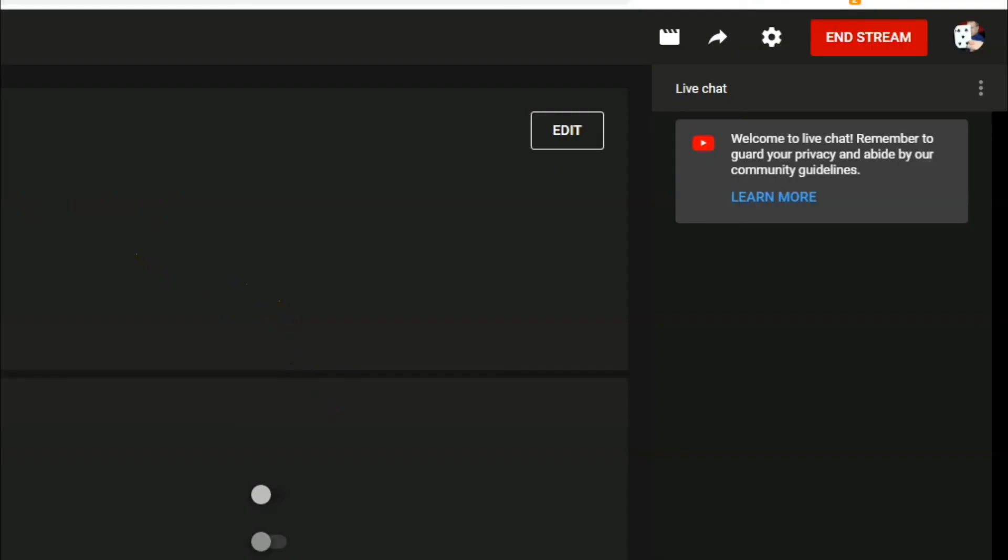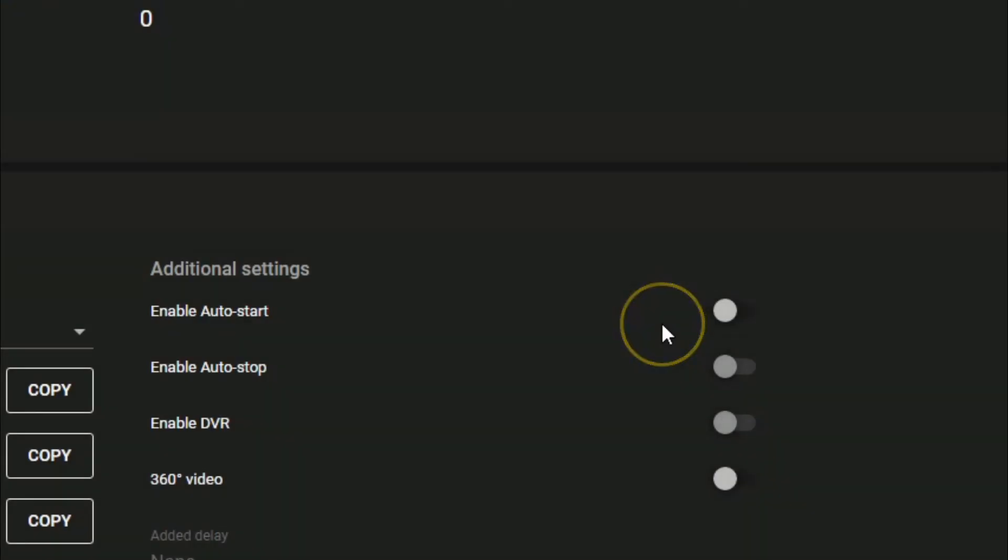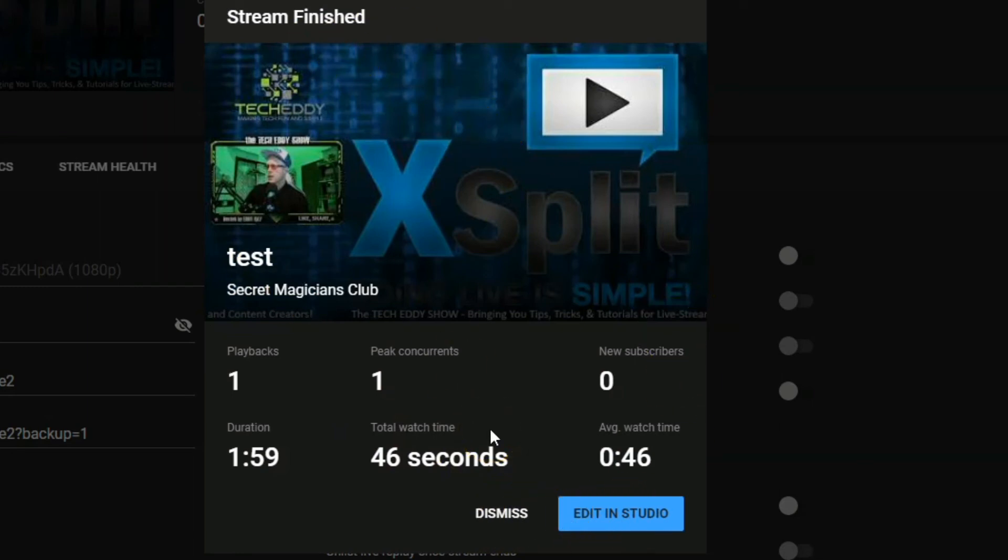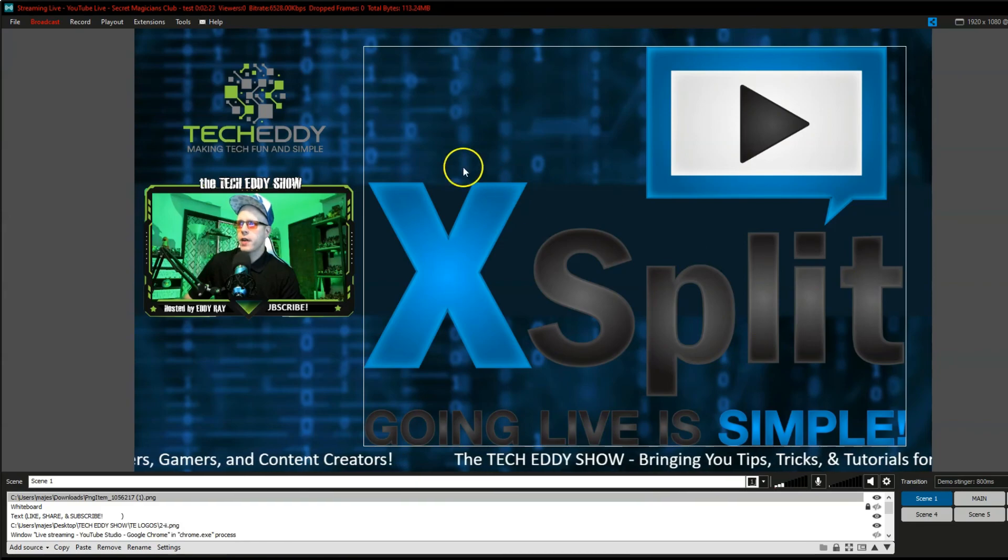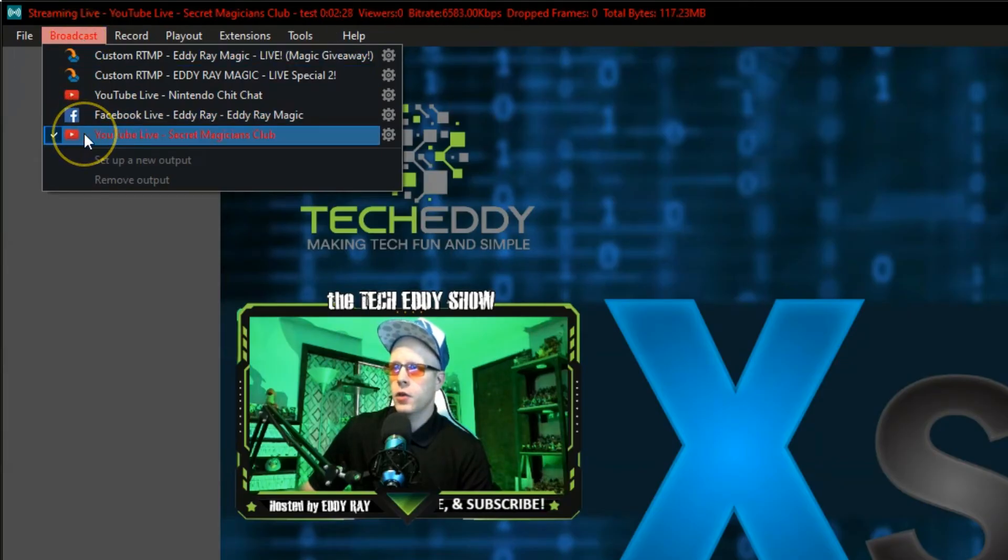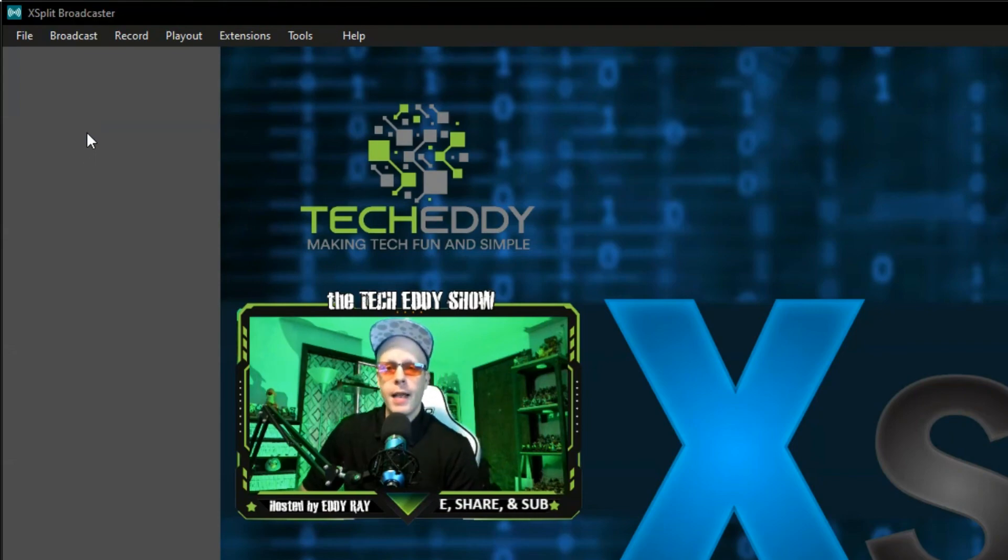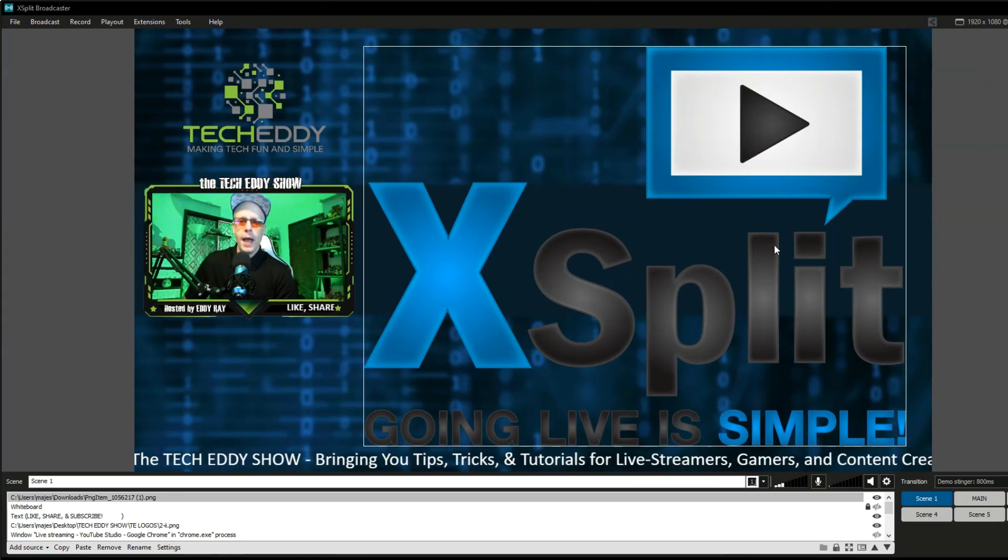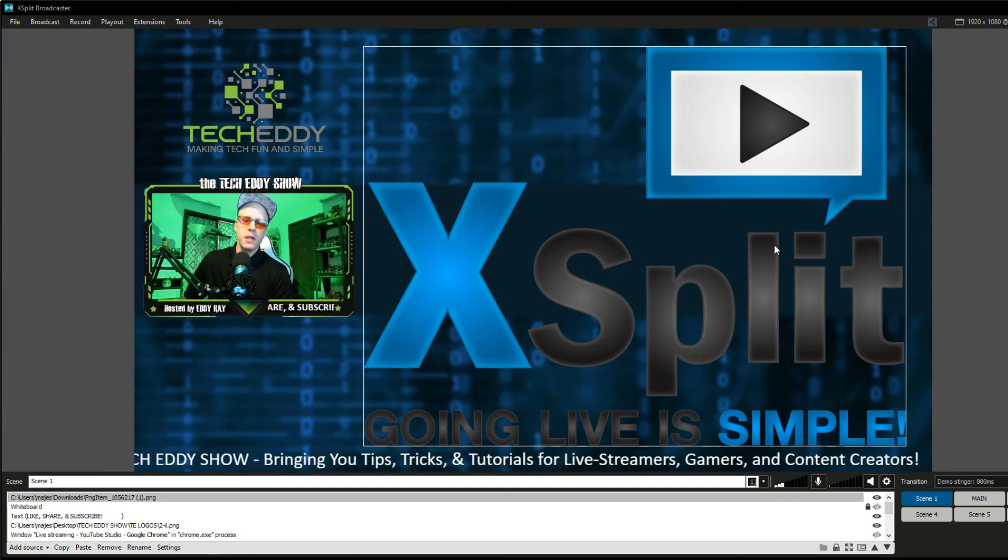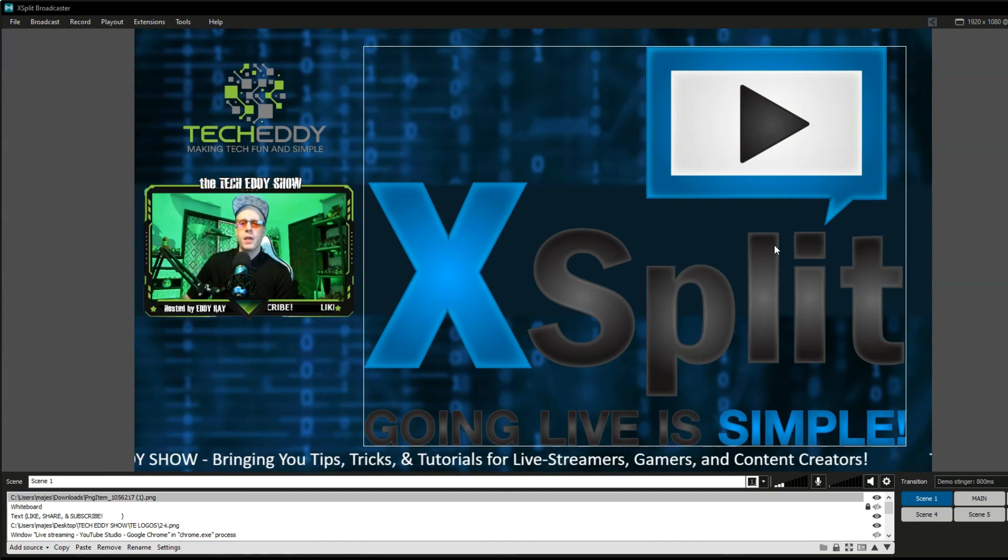So once we think everything is good, we can click end stream. And click end. Stream finished. You can edit in studio if you want to, to edit the video in creator studio or dismiss. Back to XSplit broadcaster here. Go to broadcast and click on YouTube live, our channel. And that will end it through XSplit broadcaster as well. So that's just a way to kind of test your live stream that you set up through YouTube and XSplit broadcaster.